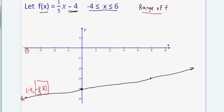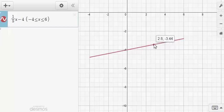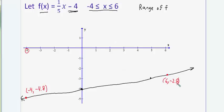Going back to Desmos, I scroll to the right endpoint and it says the rightmost point is (6, −2.8). Back to my crude graph — the point (6, −2.8) would be the highest y-value that my function takes on. I want to verify that Desmos has given me an exact answer by plugging six into the original function.